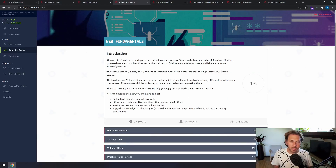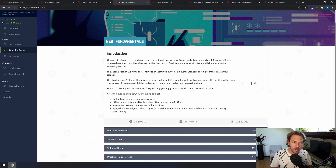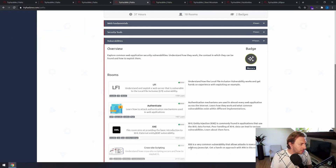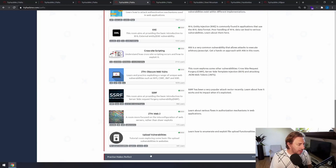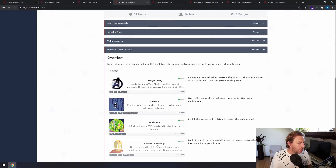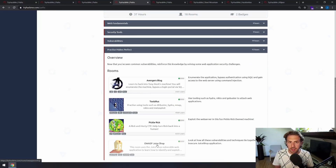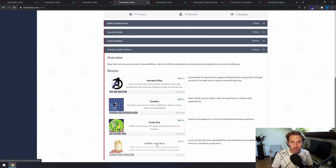The Web Foundations path will teach you everything you need to know for web application pen testing, which includes the major vulnerabilities, the toolset, and gives you some areas where you can practice finding all these vulnerabilities yourself in the wild.